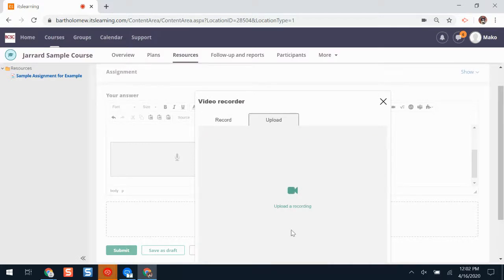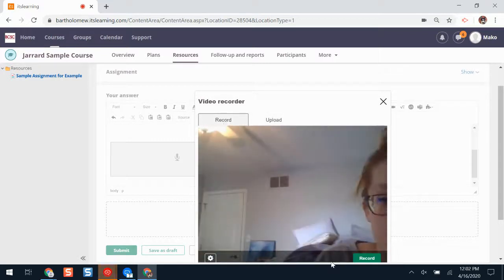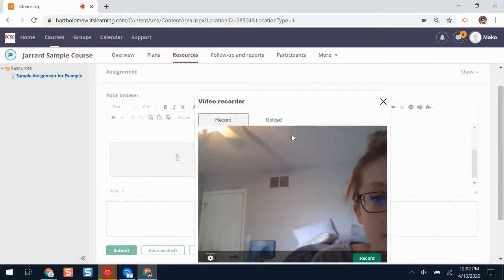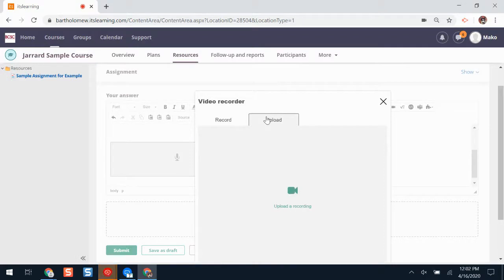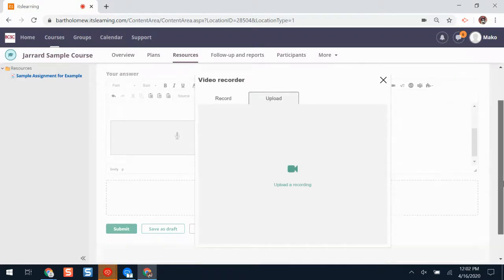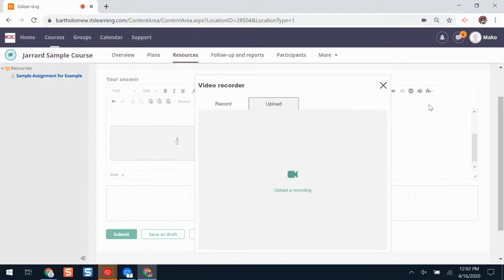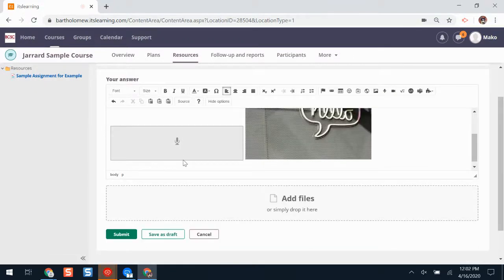If I want to start recording, I'll click record. Again, I'll be prompted to give ITSLearning permission to use my microphone and camera. I'll start recording, I'll click stop, and it will upload just like my audio recording did.